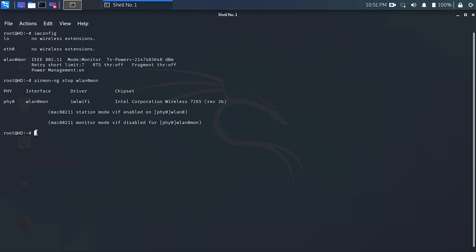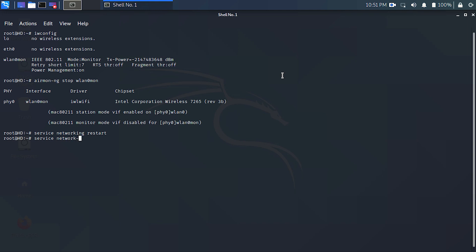For that, type: service networking restart, and again type: service network-manager restart.